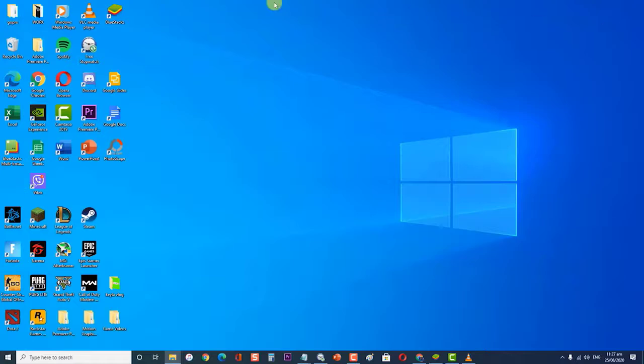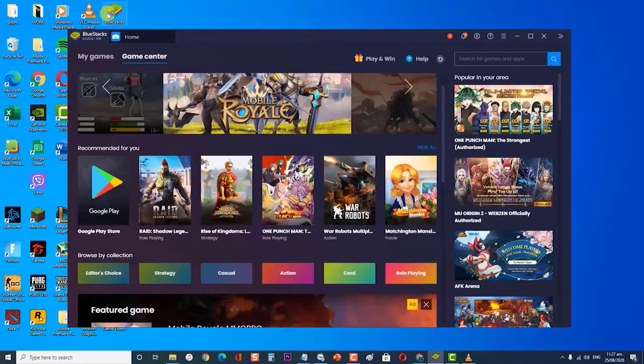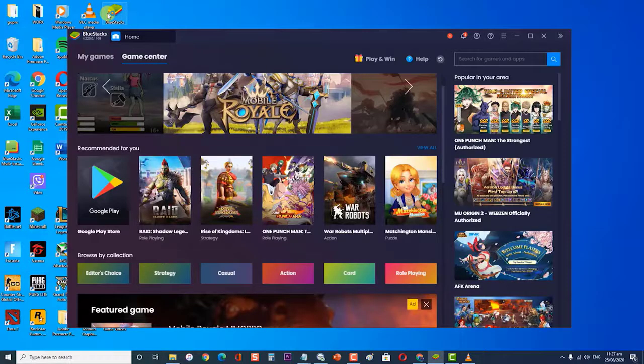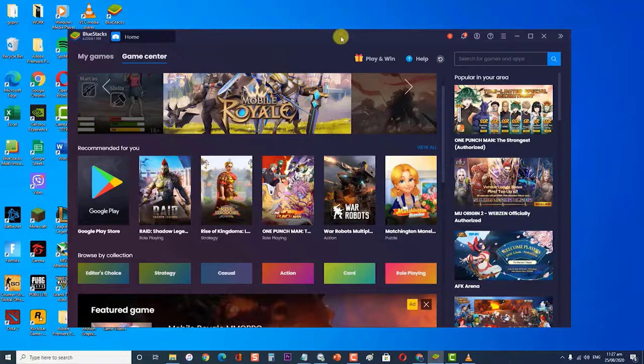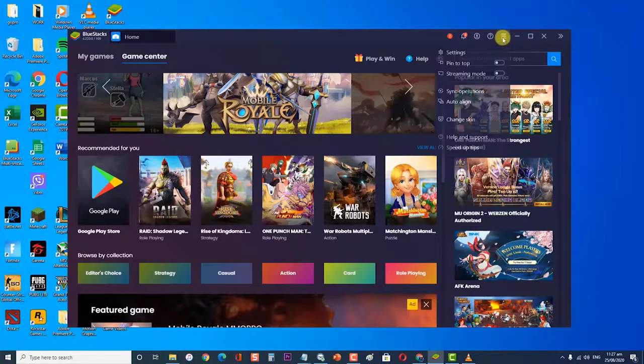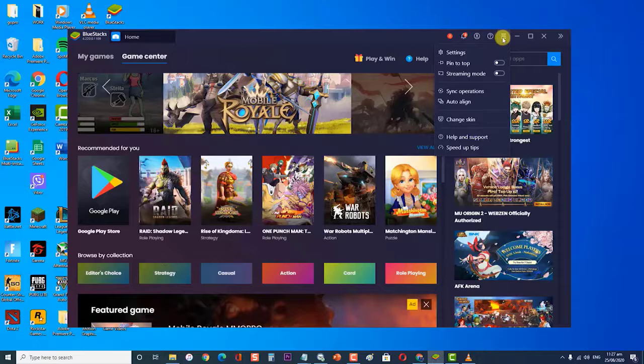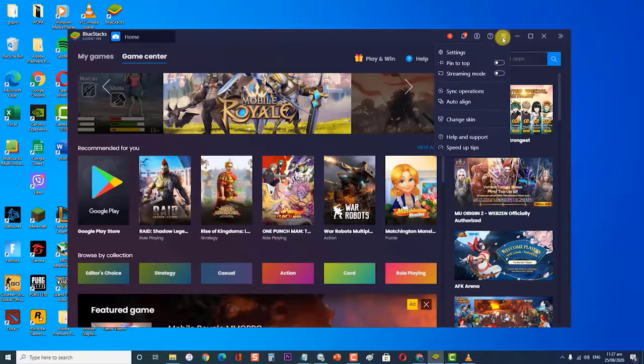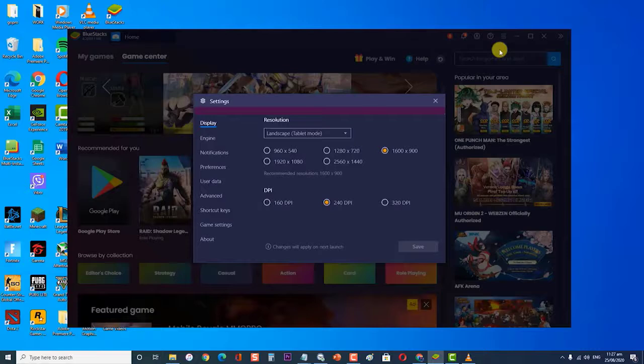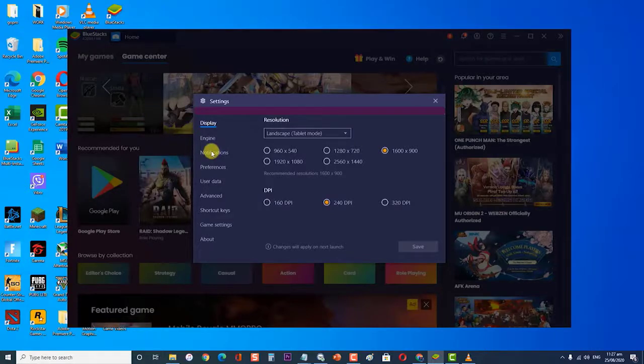To do this, first open BlueStacks app. Then, click on the three horizontal lines on the top right corner of the BlueStacks screen. At the drop-down menu, click on Settings, an icon that looks like a gear. Then, at the Settings section, click the Engine tab at the left side.